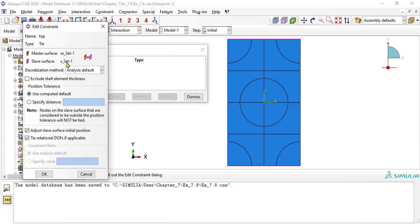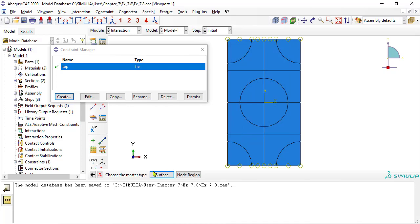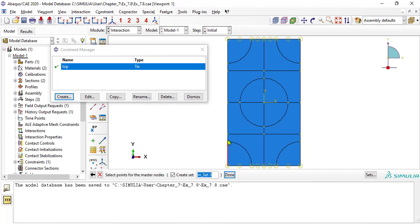Now check the sets by looking at the highlighted regions in the model. Set the discretization method to surface-to-surface, enter the distance between the surfaces, and uncheck adjust slave position. Now repeat the process tying the left and right surfaces.